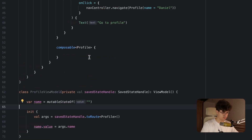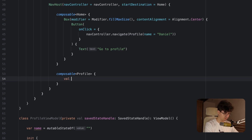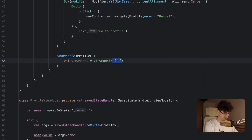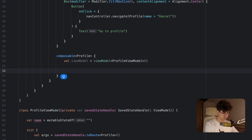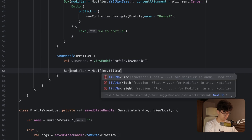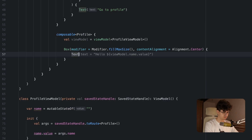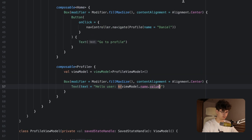Now let's add the ViewModel and create the screen. Let's say val viewModel and simply say viewModel passing the type ProfileViewModel. Now let's create a Box, center it with modifier fillMaxSize, content alignment Center, and add a Text that says 'Hello user' with the username — viewModel.name.value. Now let's run the app and see how it looks.